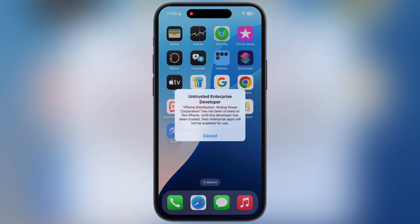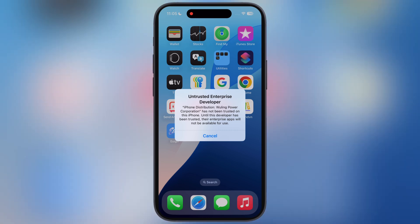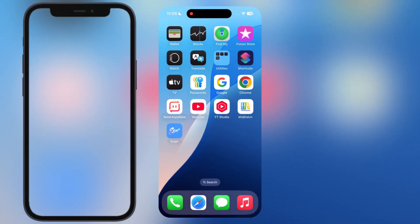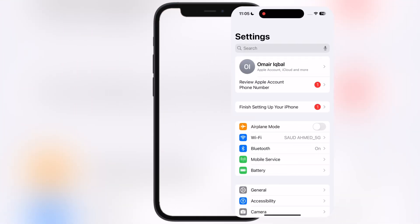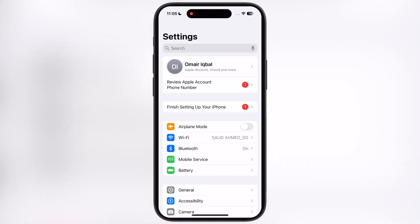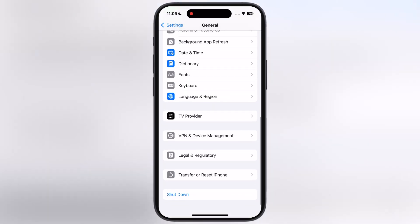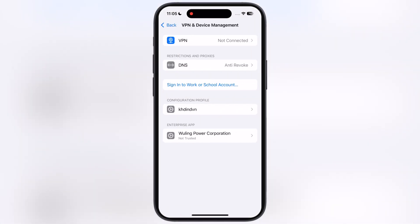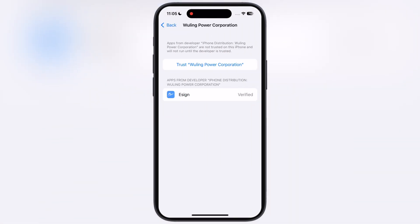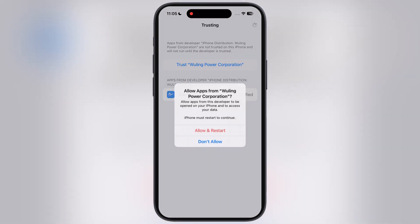If untrusted developer message pops up while opening the app, navigate to the settings, go to general, then go to VPN and device management, now go to enterprise app, hit trust, then hit allow and restart, and your device will restart.